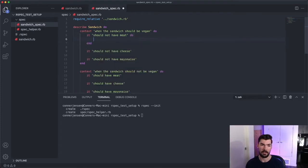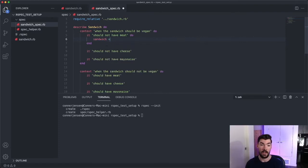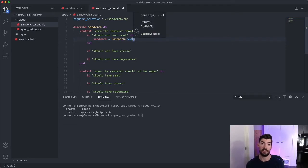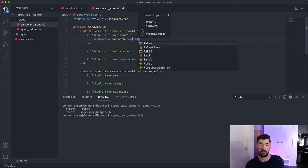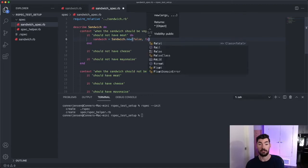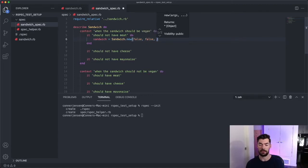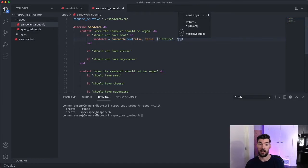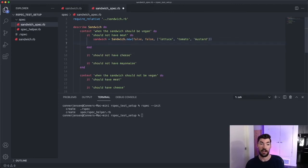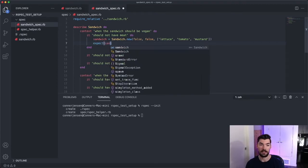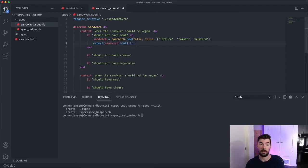So we'll say, what do we want to have happen here? Well, we need to create a sandwich first, right? So we'll say sandwich and then we'll say sandwich.new, and then we'll pass in a few things. We don't have our sandwich initializer set up yet, but we'll just pretend that we do. So let's pretend the first argument is meat. So we'll say false to meat. And then we'll say the second argument is if you want cheese, we'll say false to cheese. And then we'll say the third argument is an array of condiments. So we'll say lettuce and tomato and mustard. So we've created our sandwich and now we want to expect certain things about the sandwich. So we should expect that the sandwich.meat and we expect that to equal false.